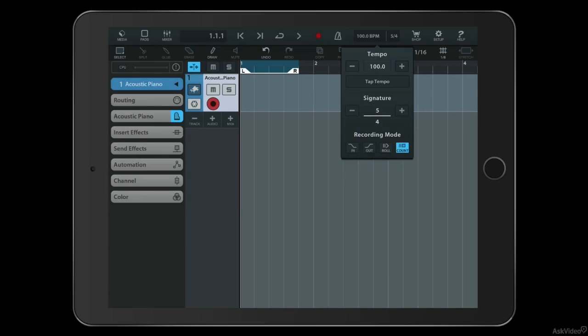You can change the time signature here if you like. Again, a lot of you will probably be working in 4/4 although you can change that to something more strange if you like.